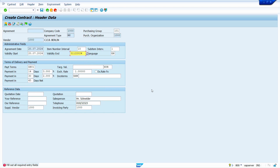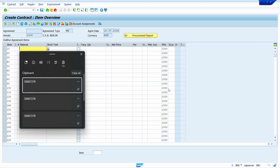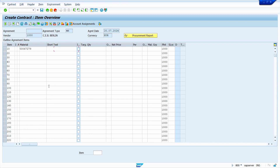Enter the validity date — I am going to enter 31.12.2024 — and press Enter. Enter your material, then enter the quantity — I am going to enter 50. Enter the net price — I am entering 5 euro. That's it, now press Enter.